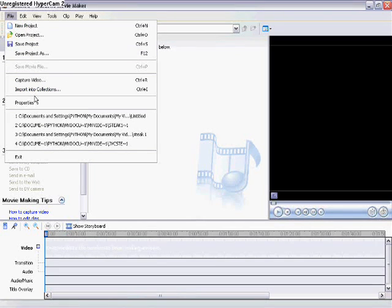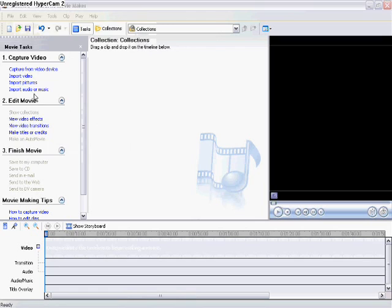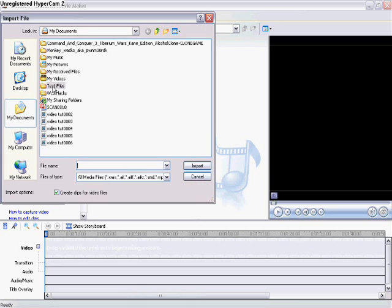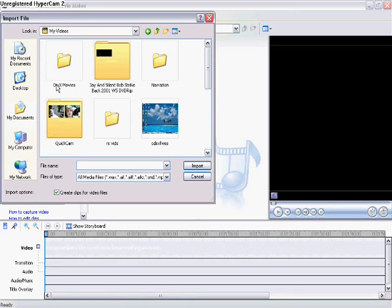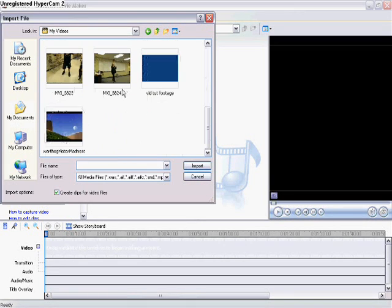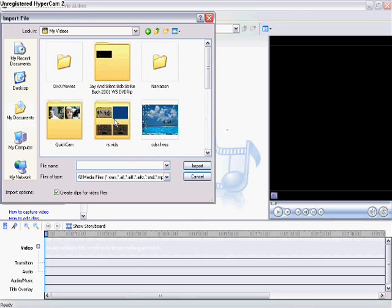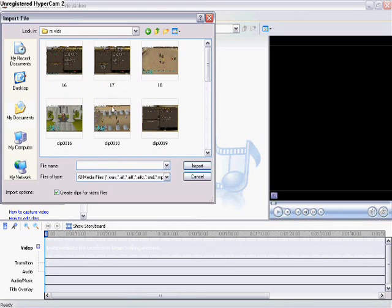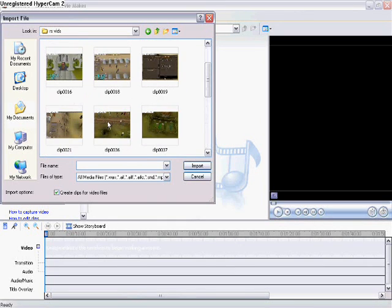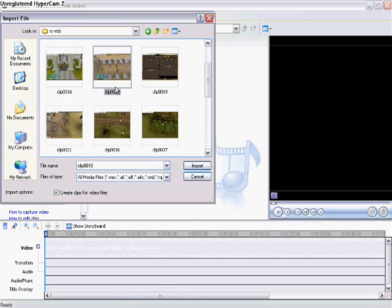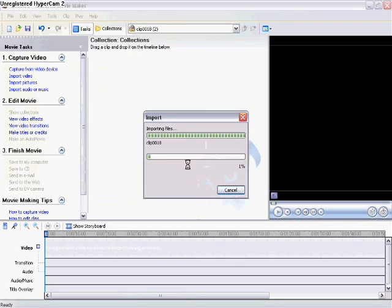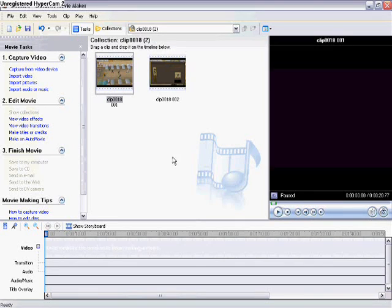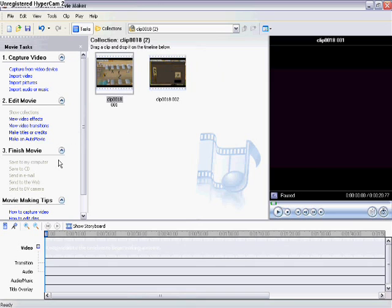When you have some footage, I'll just use some old RuneScape footage I used to make some staking videos or some RuneScape videos. Let's try clip 18, that looks cool.